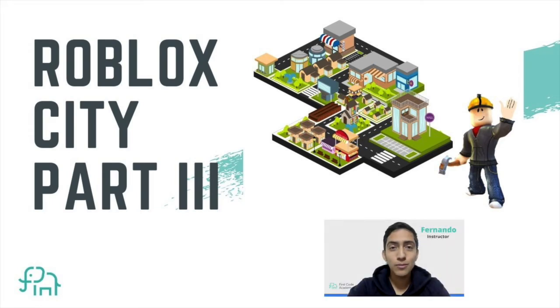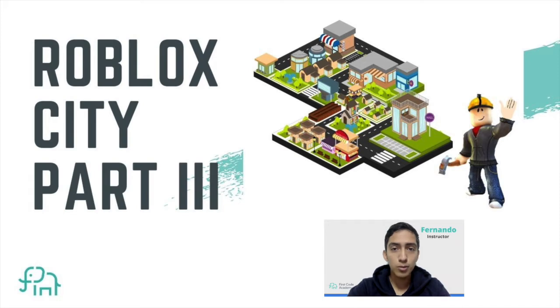Hi guys, welcome back to First Code Academy and today we'll continue on our series on how to build a city in Roblox.